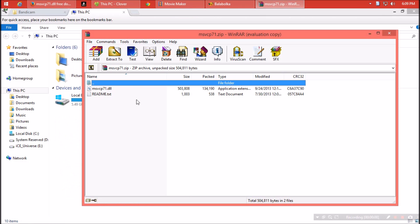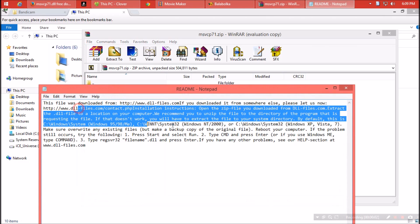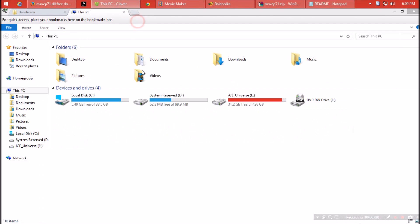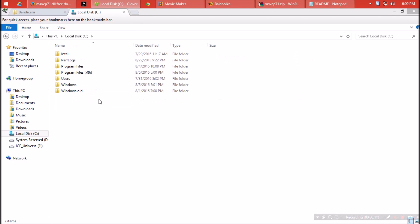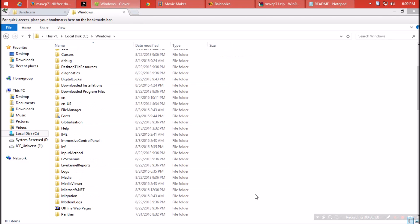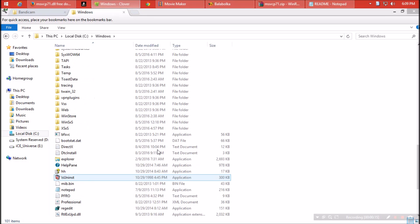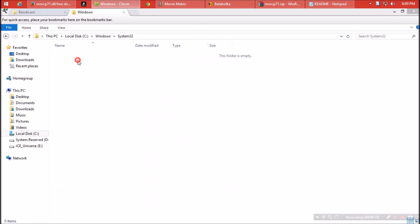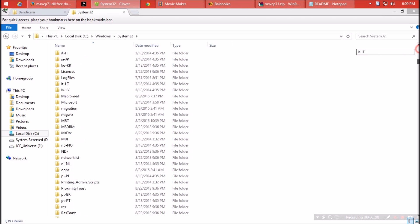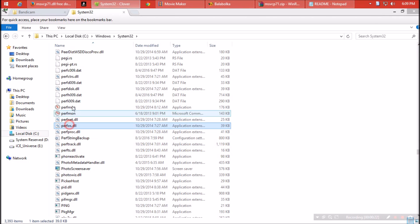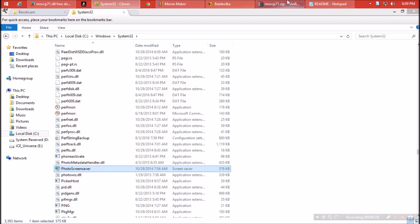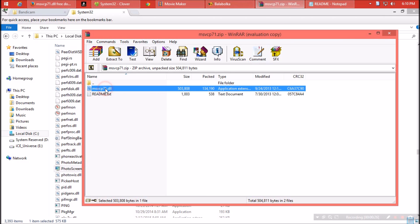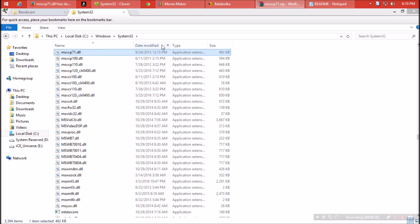Now you can read the instructions or follow me. Open the C drive, click on Windows, and find the folder named System32. This folder is filled with a huge number of dll files. Next, open the zip file and drag the dll file to this folder, like I've shown here.